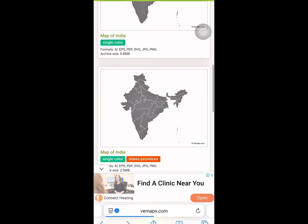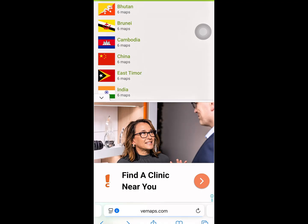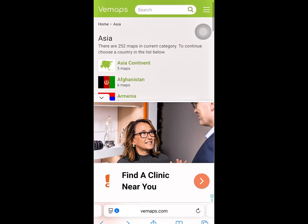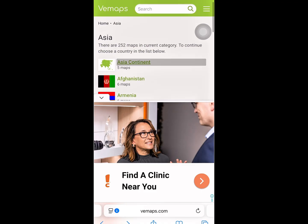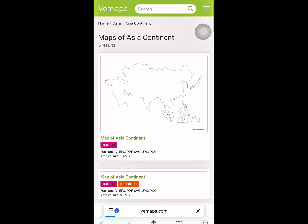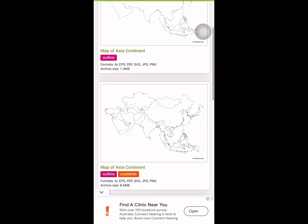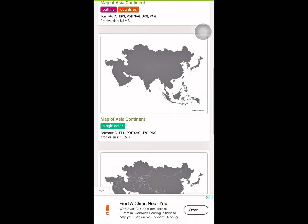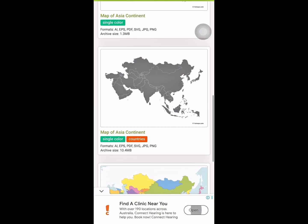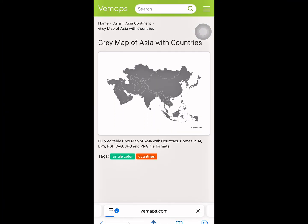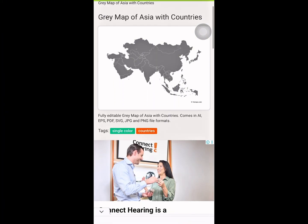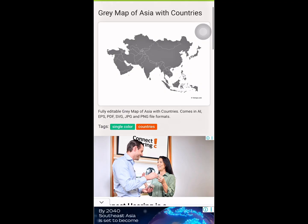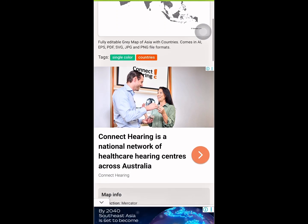To download a continent map, head back to the previous page, then select the continent. Do the same as before — just select it, scroll down, and tap download.